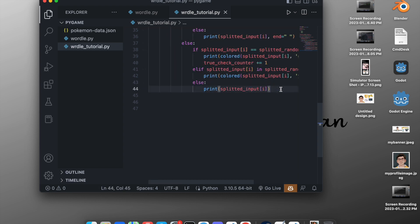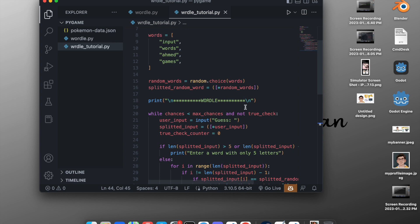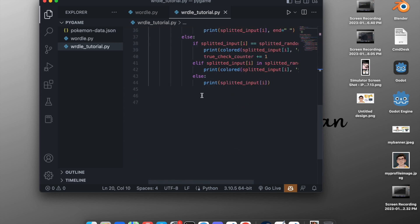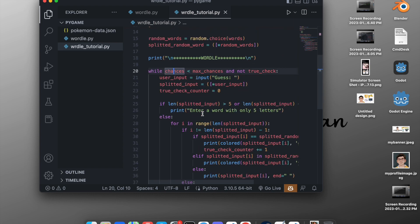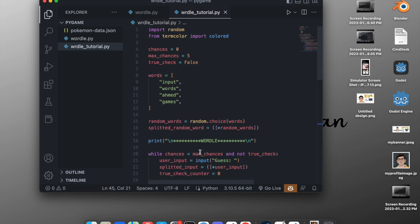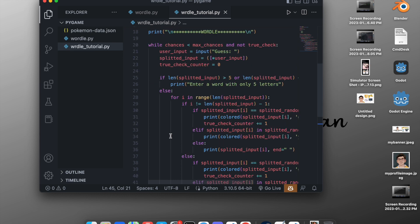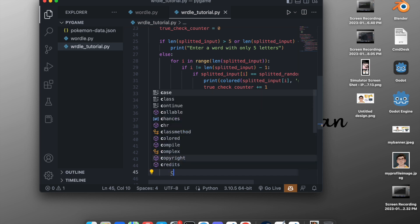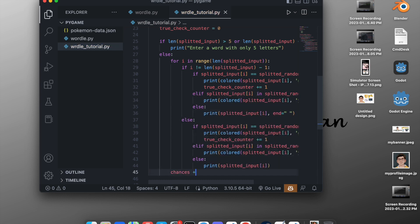After completing the game loop logic, we come out of the inner block and increment the chances: `chances += 1`. Without this increment we would be stuck in an endless loop.